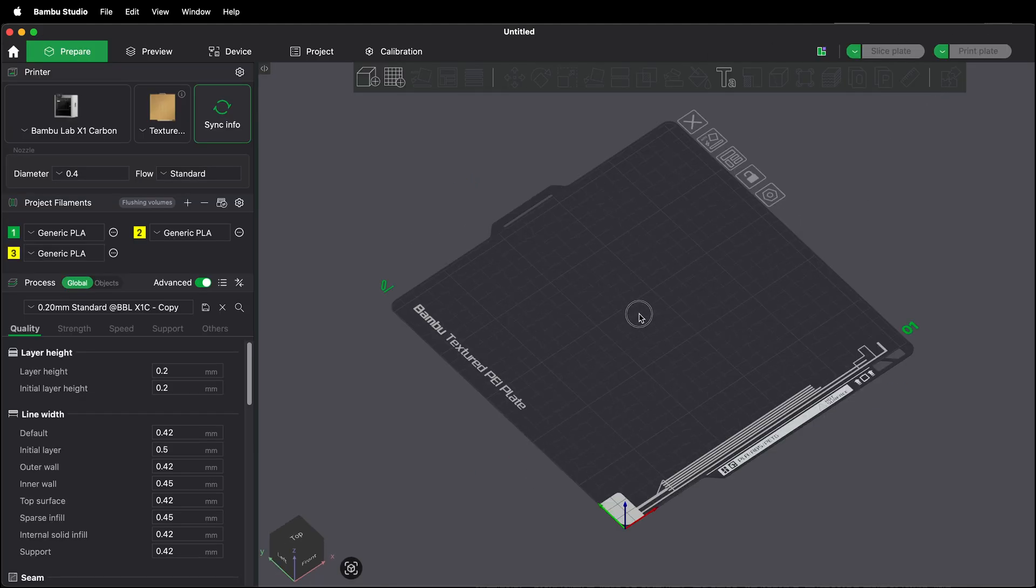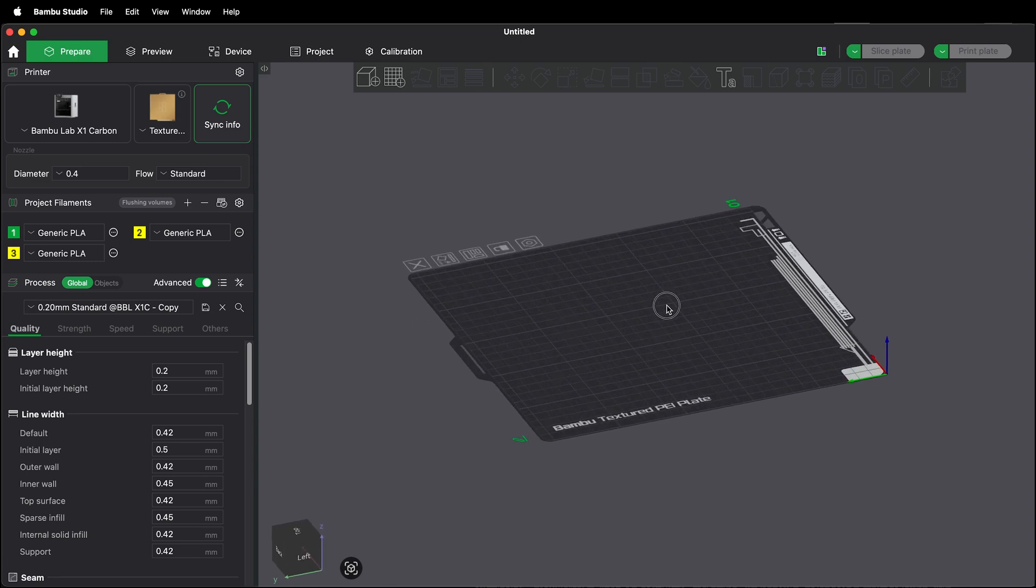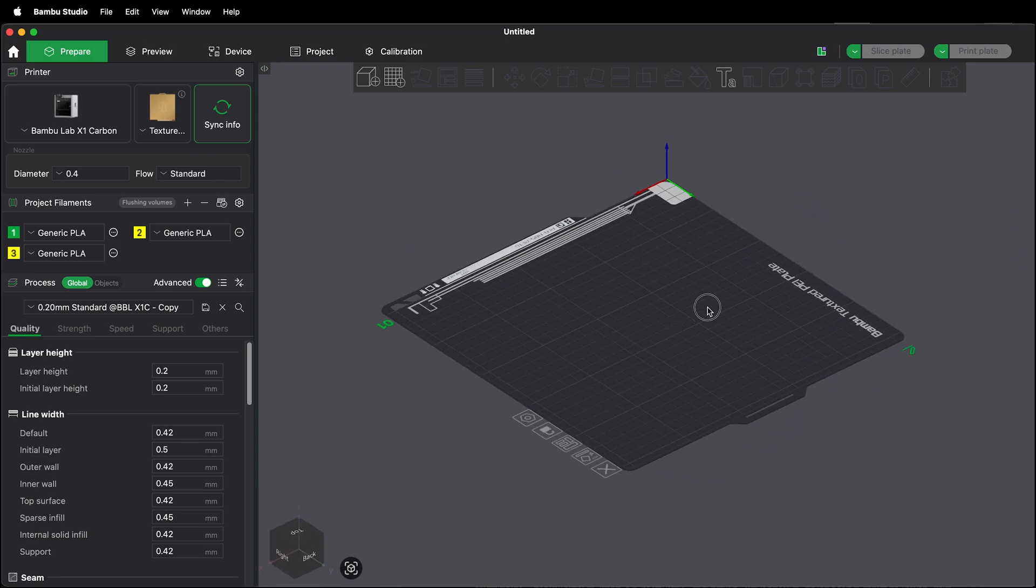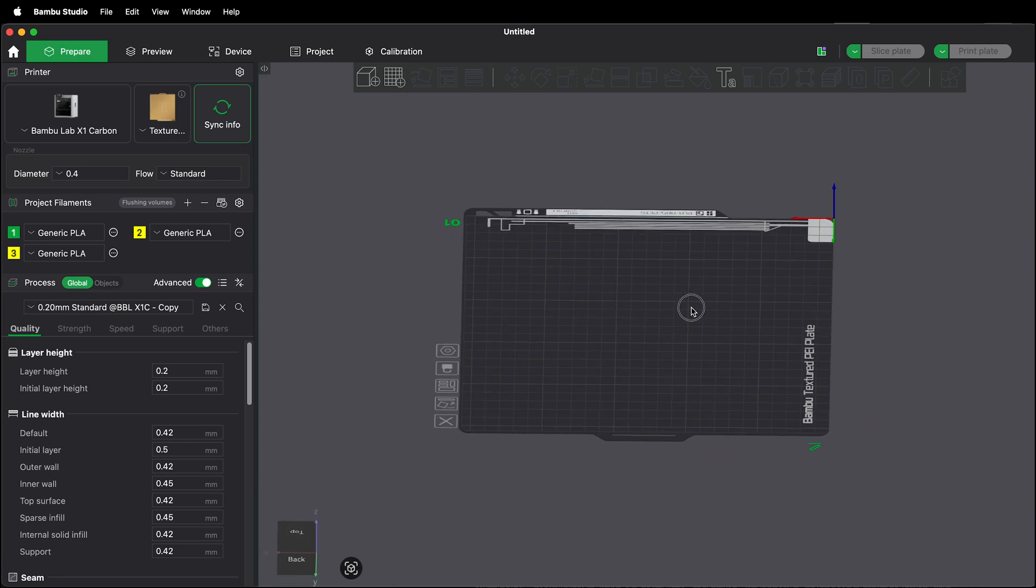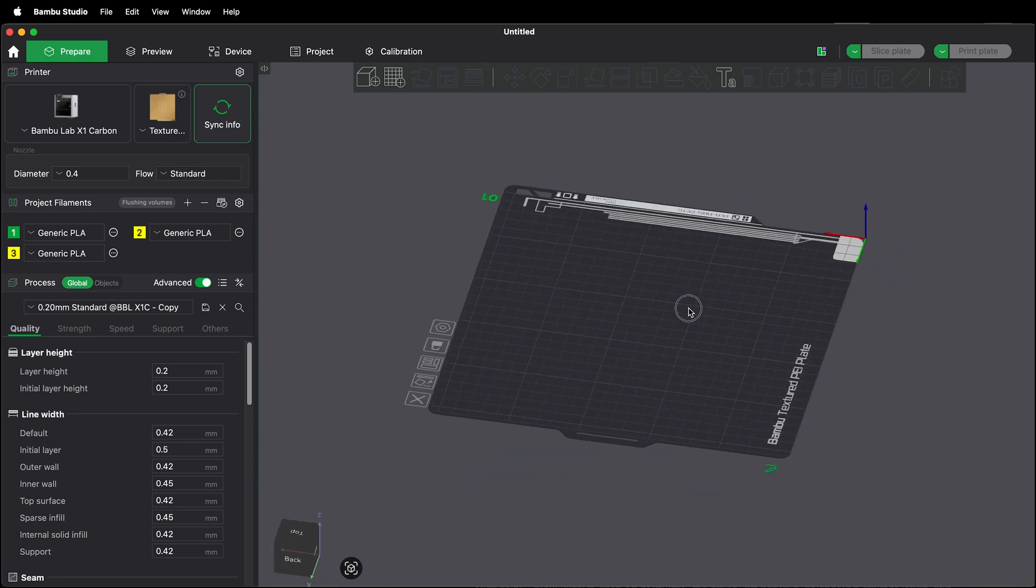This is the print bed. This is simulating where your print will show up. Go ahead and look around and this is to actual scale.